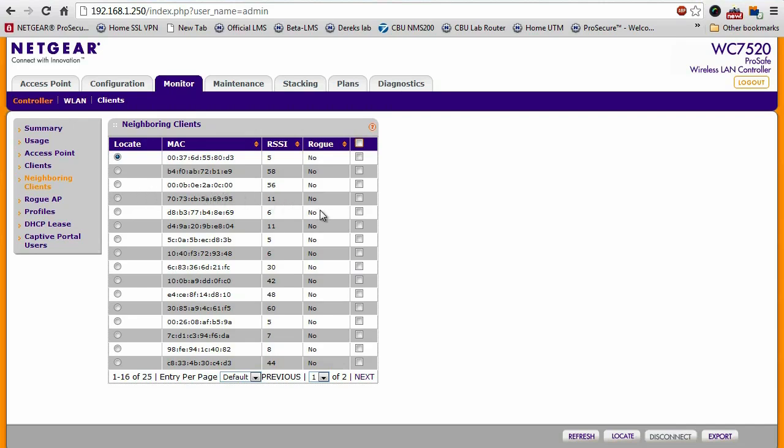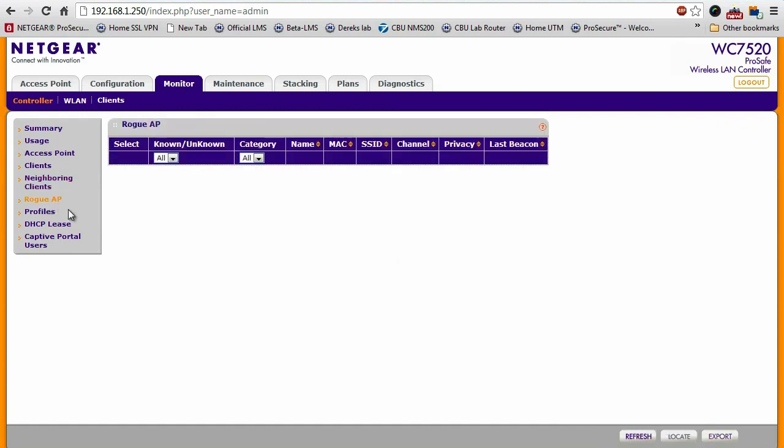Moving down, you can also see a list of other access points within the building that do not necessarily belong to your wireless network right here. And of course, there's also the capability to detect rogue APs, but we don't have any in this network, so this list is empty right now.